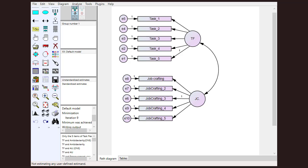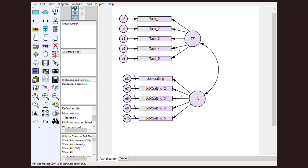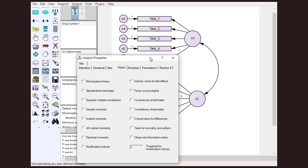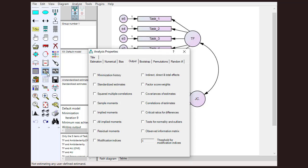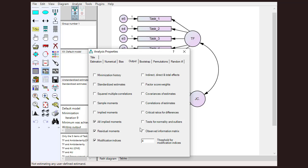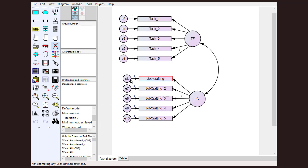This is the model we have and we are going to calculate model fit using this model. We will go to analysis properties and in that we will click modification analysis, relative movements - these three things.